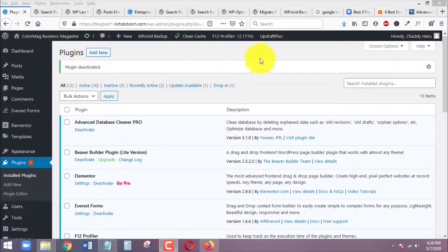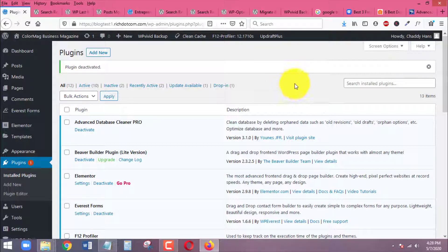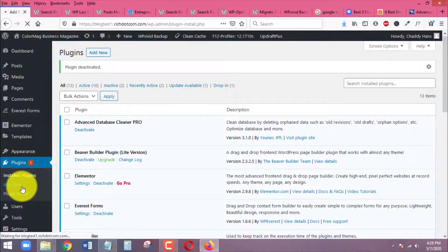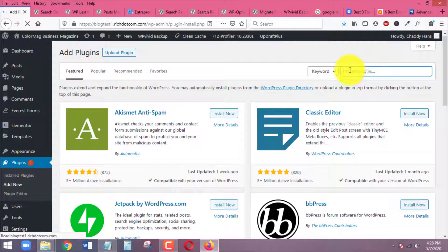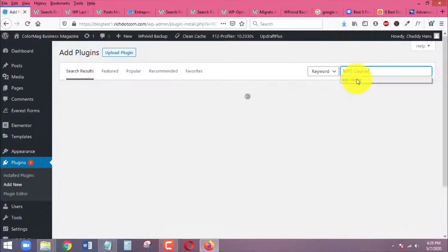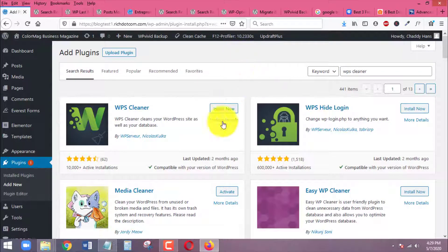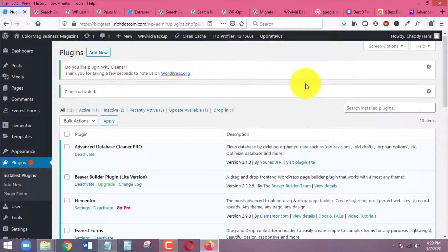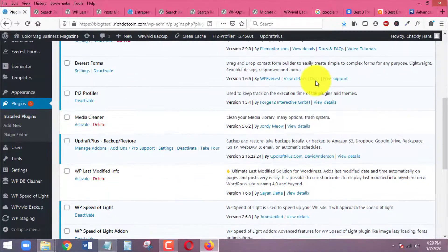I am now in the back end of my WordPress site — I'm using a subdomain for testing. The first thing we want to do is head over to the plugin section. Under Plugins on the left panel, click on Add New. We will be searching for WPS Cleaner. Once you find the plugin, click Install and Activate.